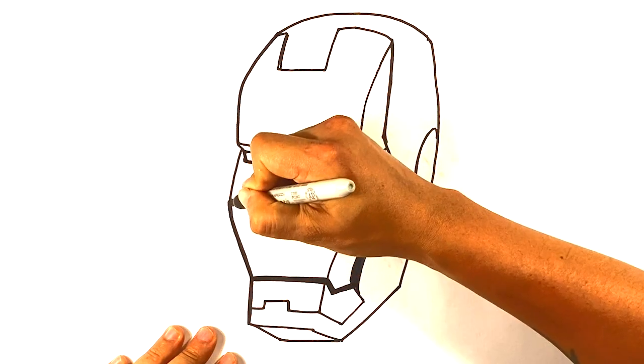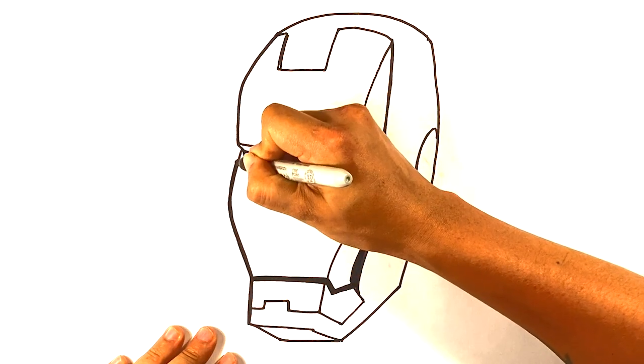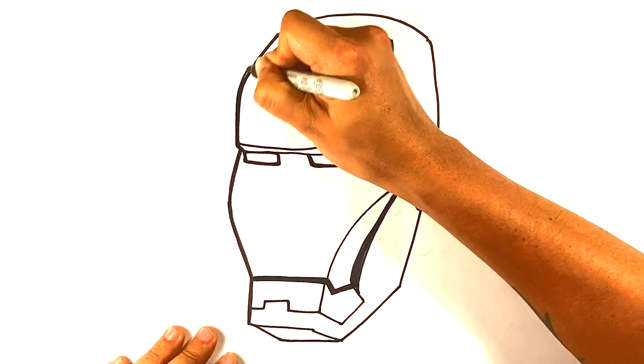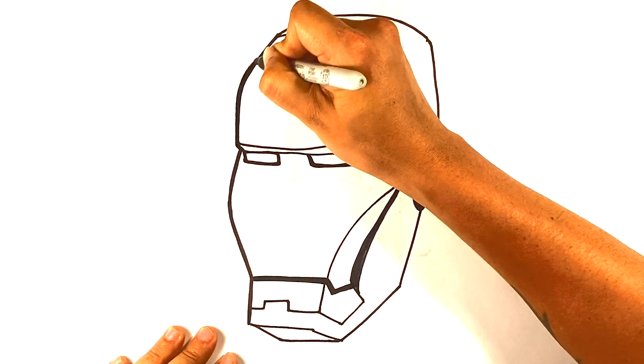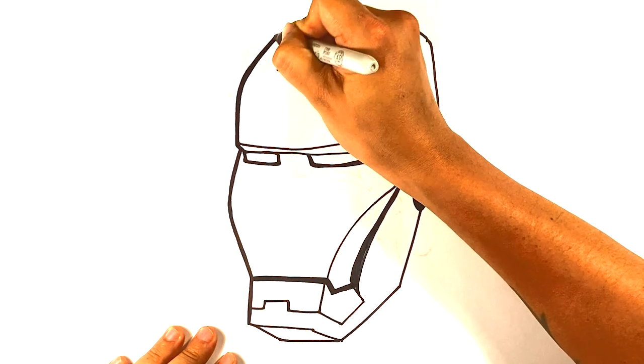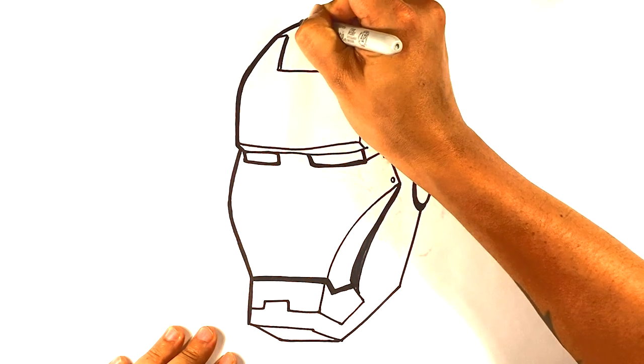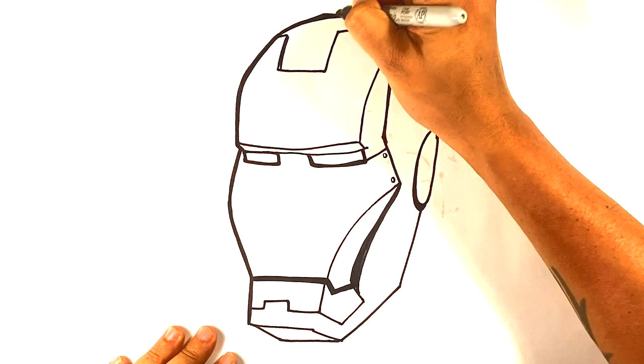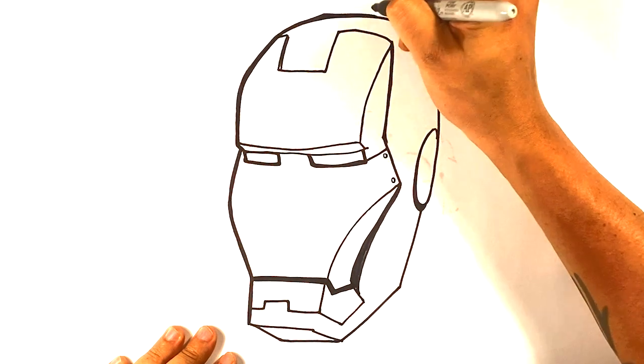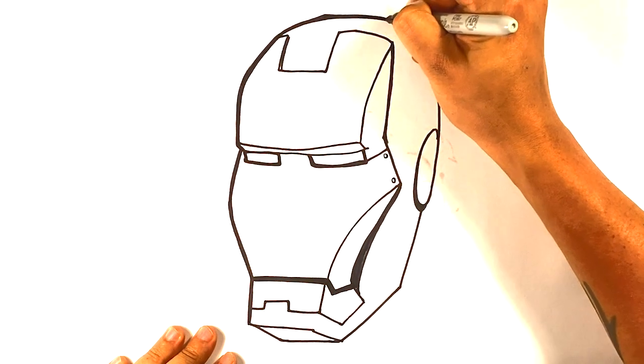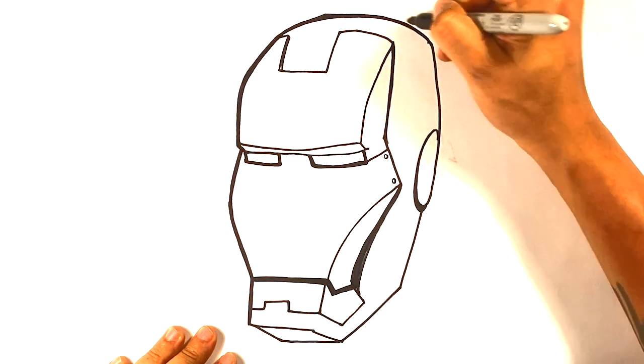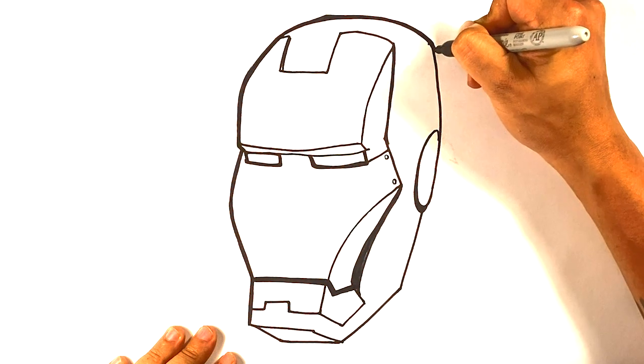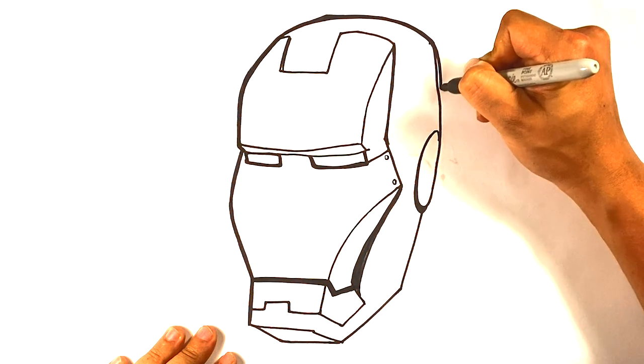I'm gonna create a thicker outline just on the outside only. And what it does is it gives it a little bit of a cleaner look. When you do that, for some reason, it just feels like you're organizing stuff. Just give it a little bit of a thicker.